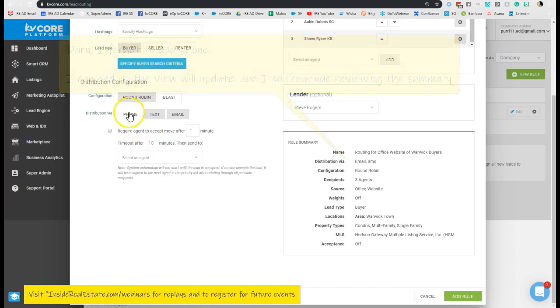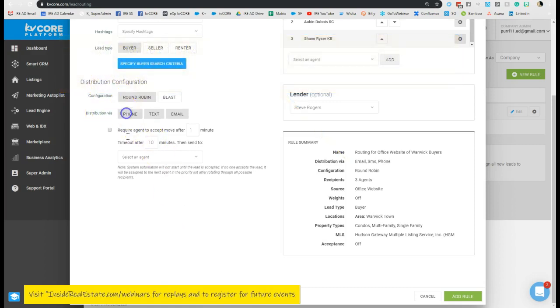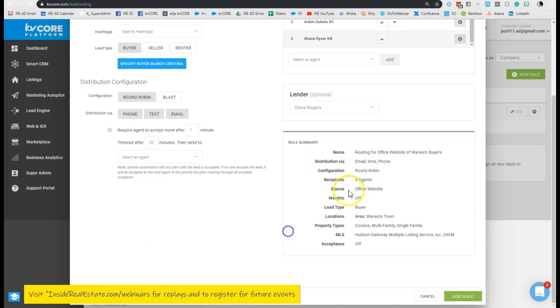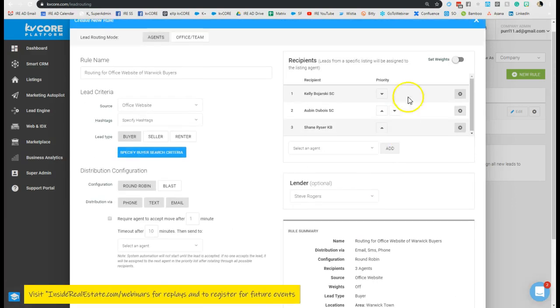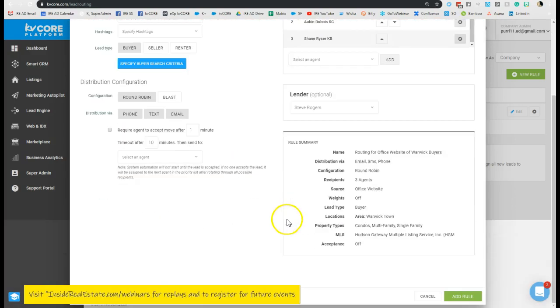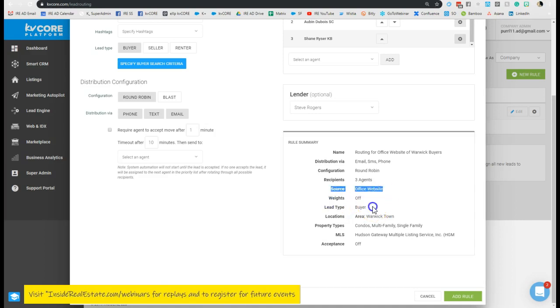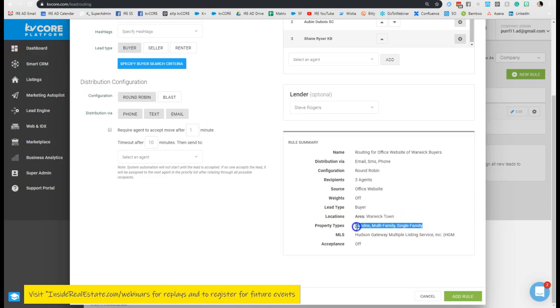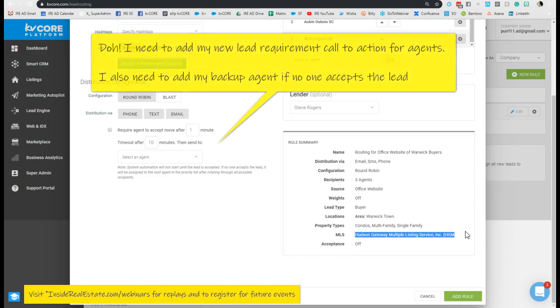So I can go over here and click phone on my distribution, and you can see it immediately updated to add phone. And we have it currently set to round robin for three agents, and we have the weights off. Our source of contact is the office website for buyer contacts in Warwick town for condos, multifamily, and single family tied to this Hudson Gate multiple listing service.